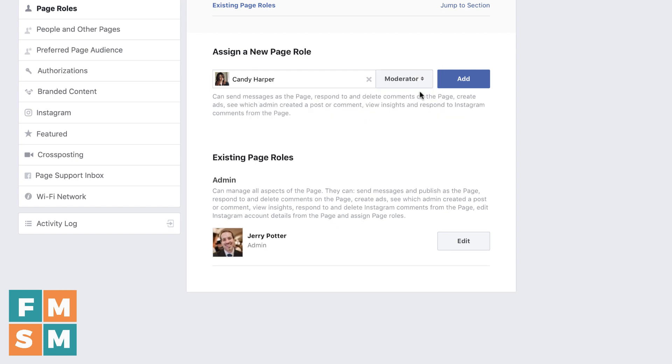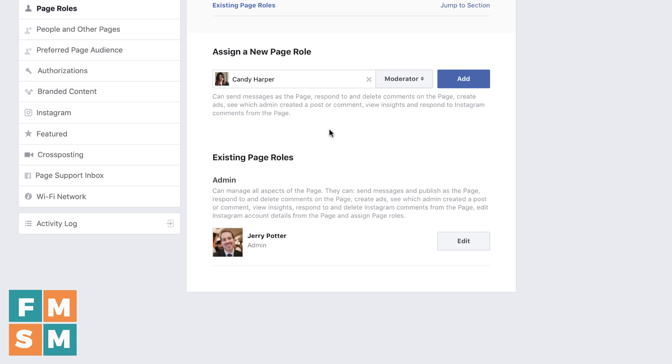Below that is a moderator. The moderator can't post to the page at all, but they can send messages and reply to and delete comments on the page. They can create ads, view insights, reply to Instagram comments on the page. So if you had like a community manager, somebody that was helping you reply to notifications, that's a great level.